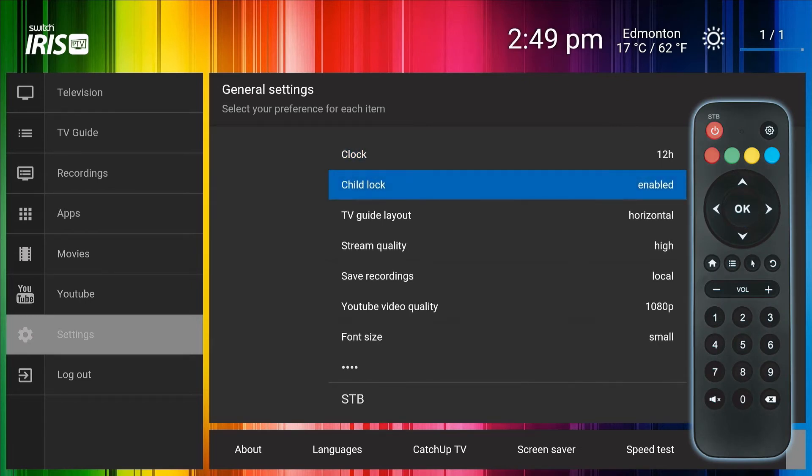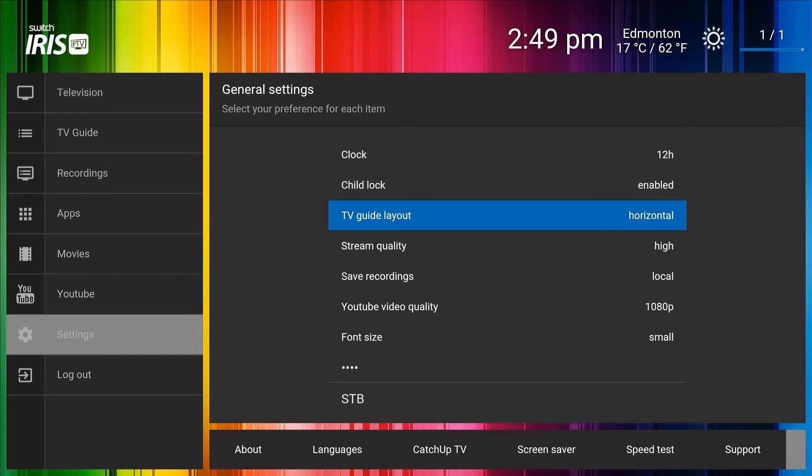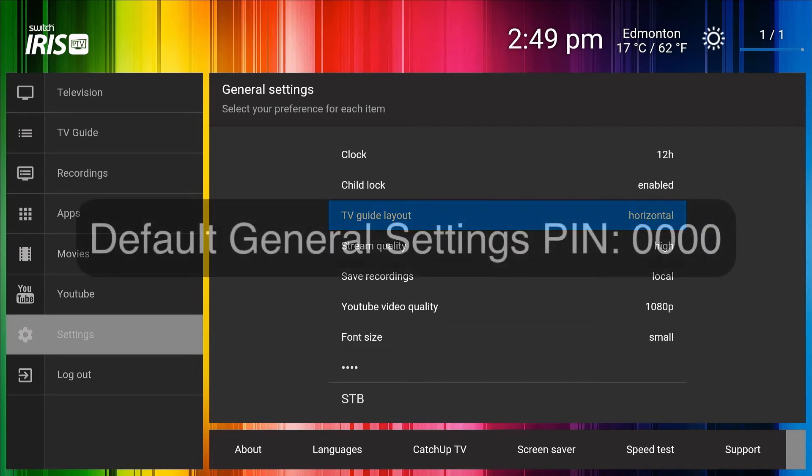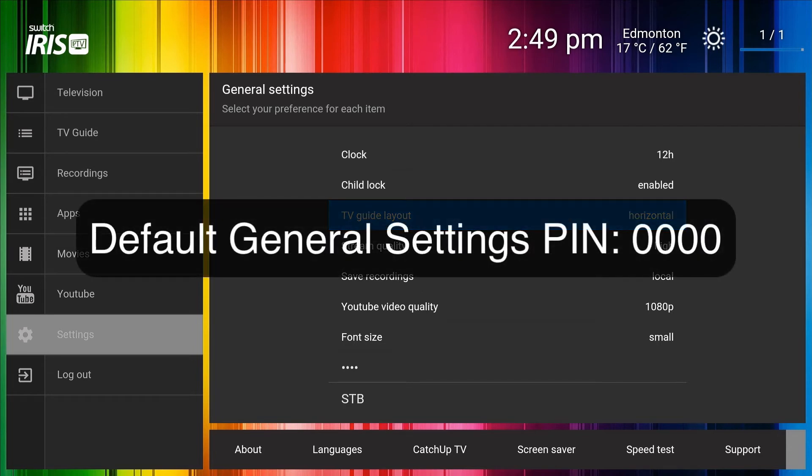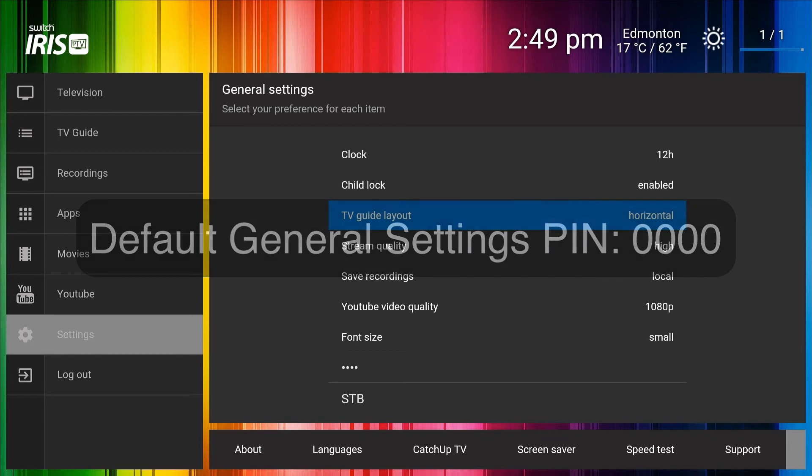This includes enabling or disabling the child lock feature, the layout of the TV guide, and most importantly, the location where you wish to save recordings. You may need to enter the default pin 0000 to view the general settings.